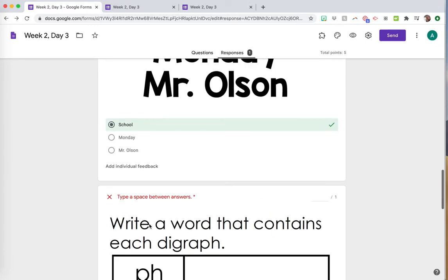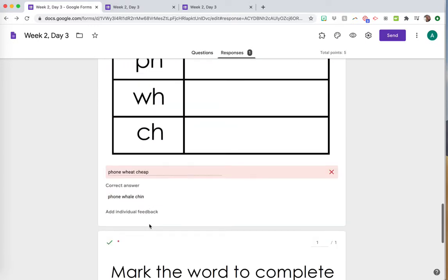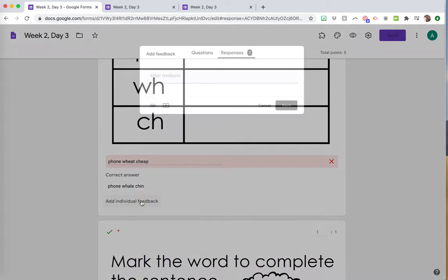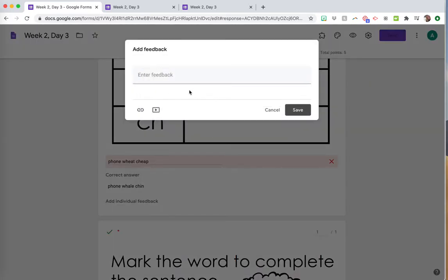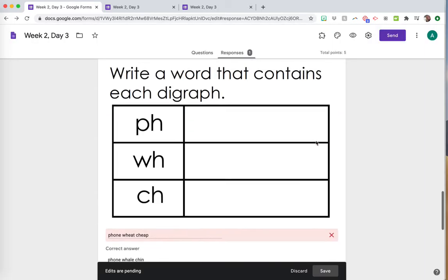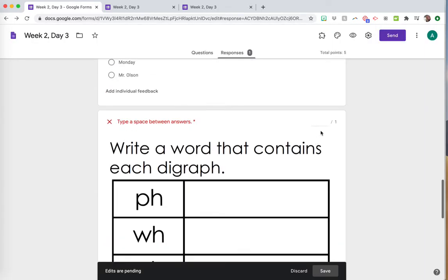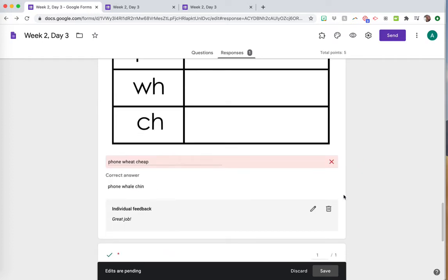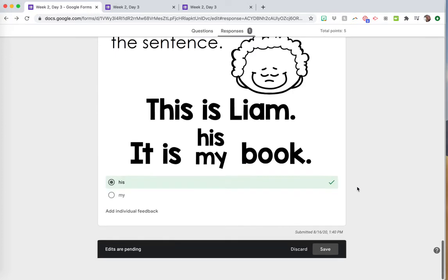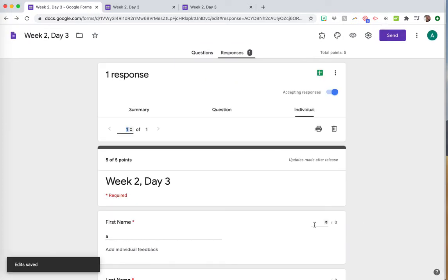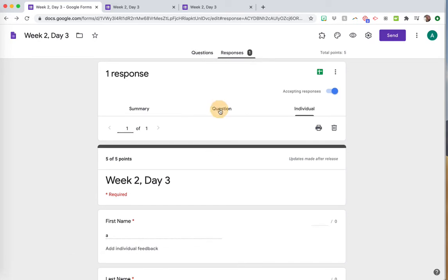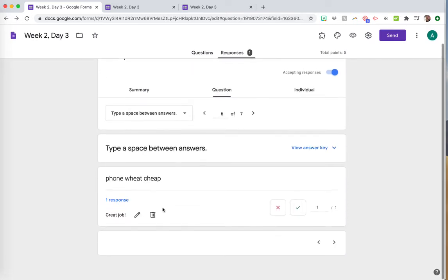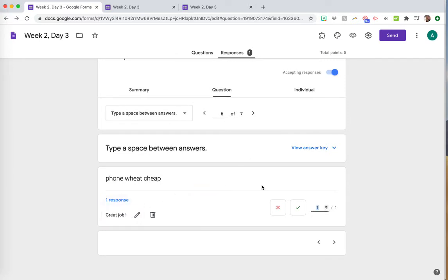I'm going into that response and saying 'Great job, that was correct,' and I can give them a point and say 'You did it.' Just make sure you click save, and then I can go back into my questions and see that one response was graded.